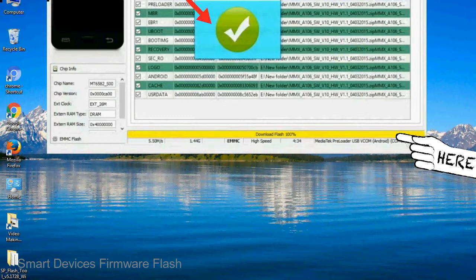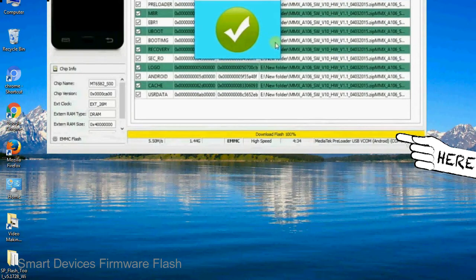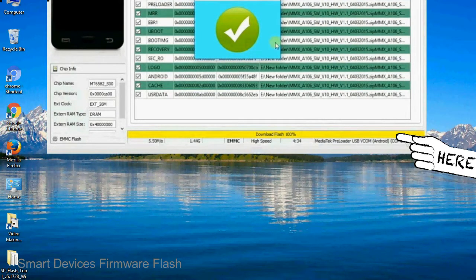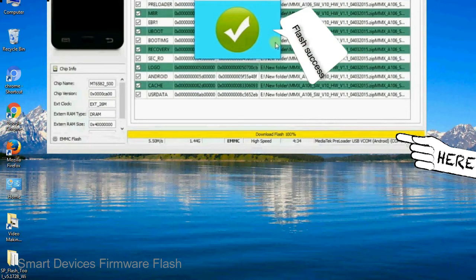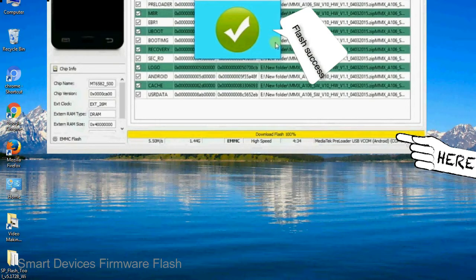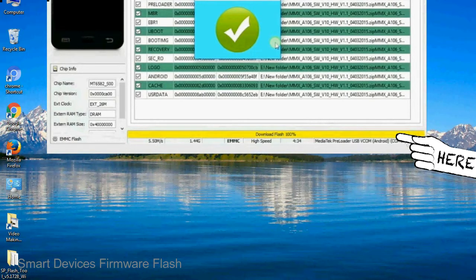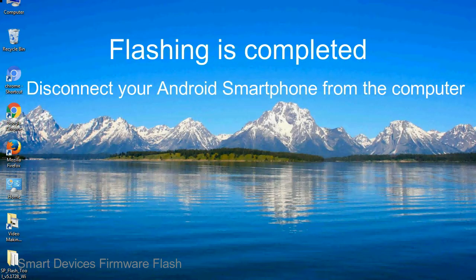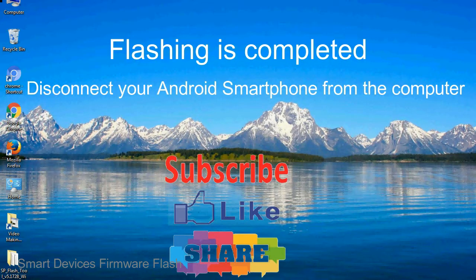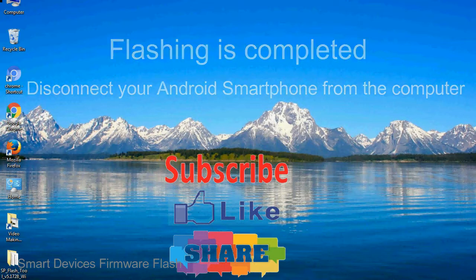Once flashing is completed, a green ring will appear. Close the smartphone flash tool on your computer and disconnect your android smartphone from the computer.